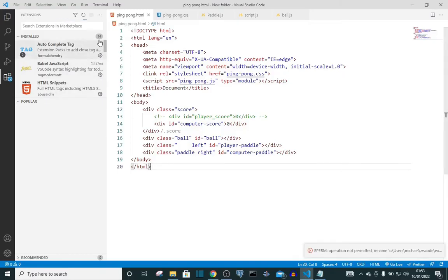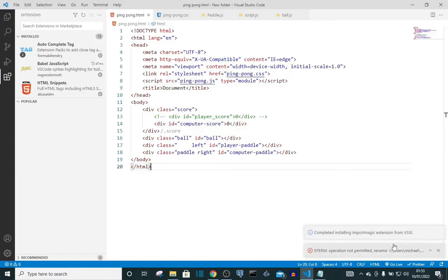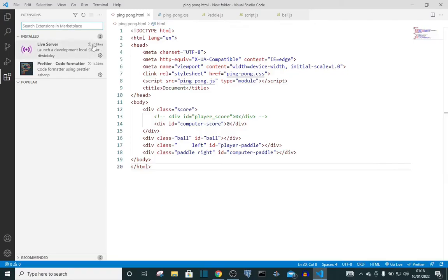You can see the number here changed from 14 to 15. It says here complete installing Import Magic extension from VSIX. So if you're having issues downloading plugins through the marketplace, this is another option where you can download plugins.